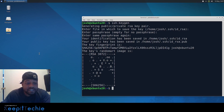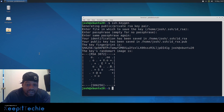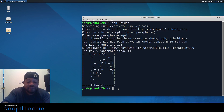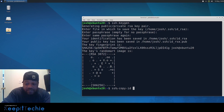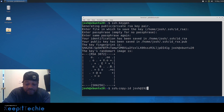The next step is copying the public key to the server you want to connect to. There's a built-in feature in the SSH client called `ssh-copy-id`, which is what you want to use to copy the key to a remote host. Before you run it, you need to know the IP address of the remote host. The command is `ssh-copy-id` followed by your user account and the IP address of the server.